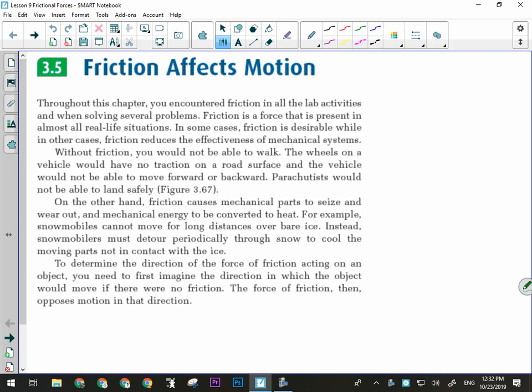The formula that calculates the force of friction contains only two variables: mu, which is the coefficient of friction that tells us how much the two surfaces stick to each other or how hard it is to slide them past each other; and the normal force, which is how hard those two surfaces are being pressed together. Those are the only two things that can affect the force of friction — the nature of the two surfaces and how hard they're being pressed together.